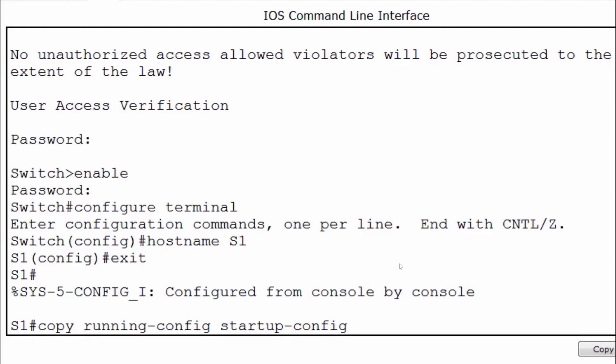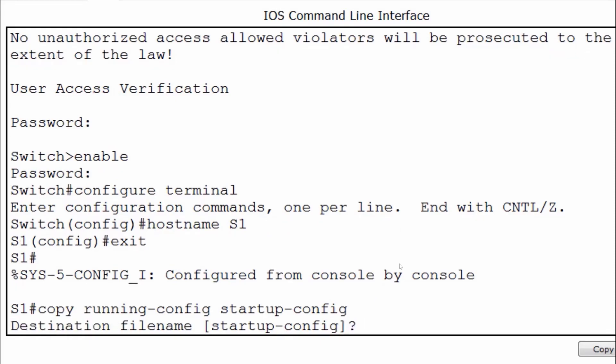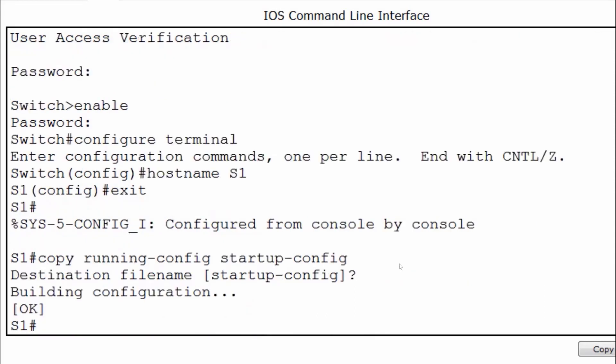So if you copy the configuration to NVRAM, it will be available when the switch is restarted or reloaded. I'll press enter and I'm prompted for the destination file name. The default name is startup-config, shown in brackets. I'll press enter to accept, and my configuration is now saved.